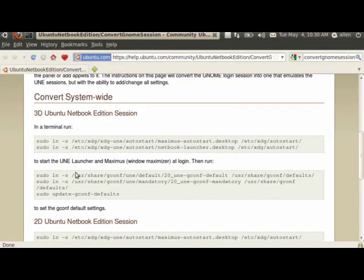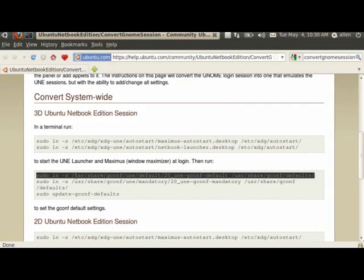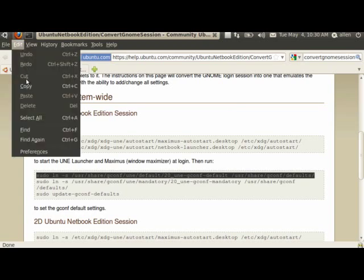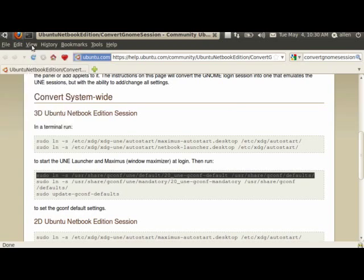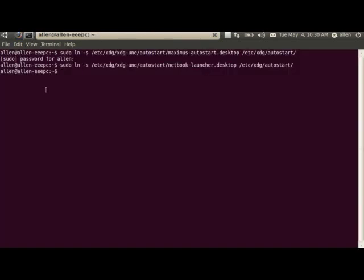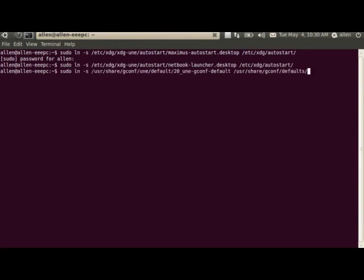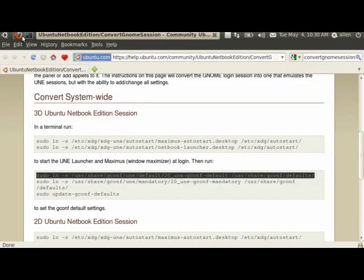Next we're going to tell it to start the Maximus and the Launcher by default because essentially according to the doc we're essentially just creating a normal GNOME desktop that has the Launcher added on to it. So there. Still no error messages.